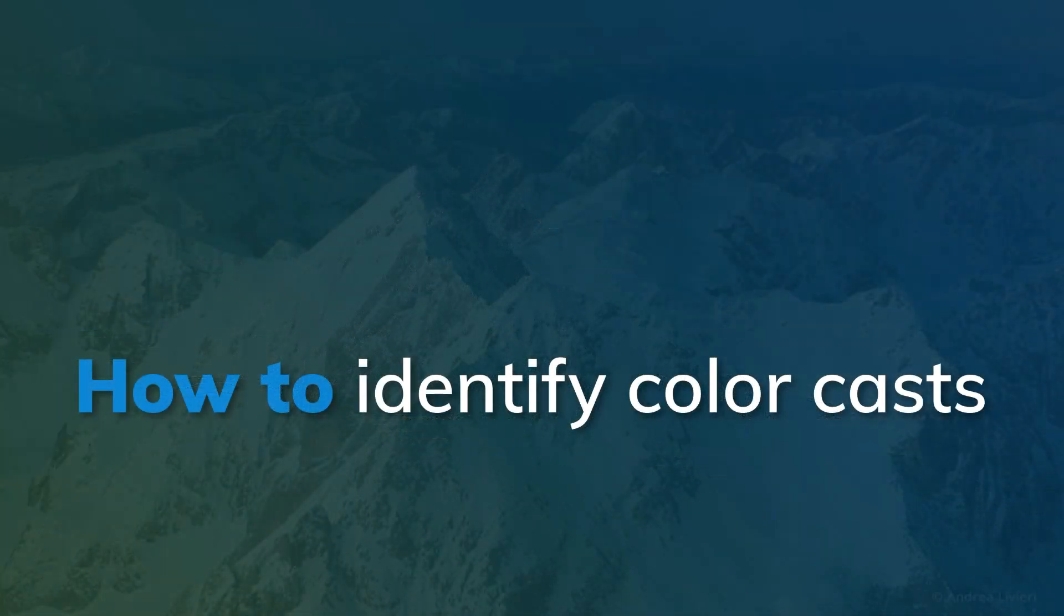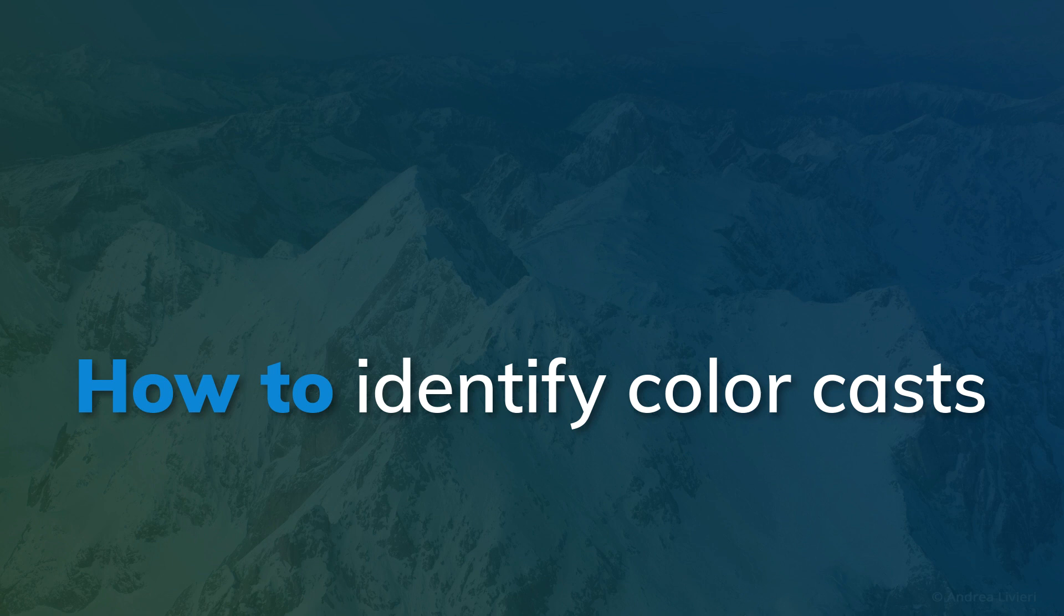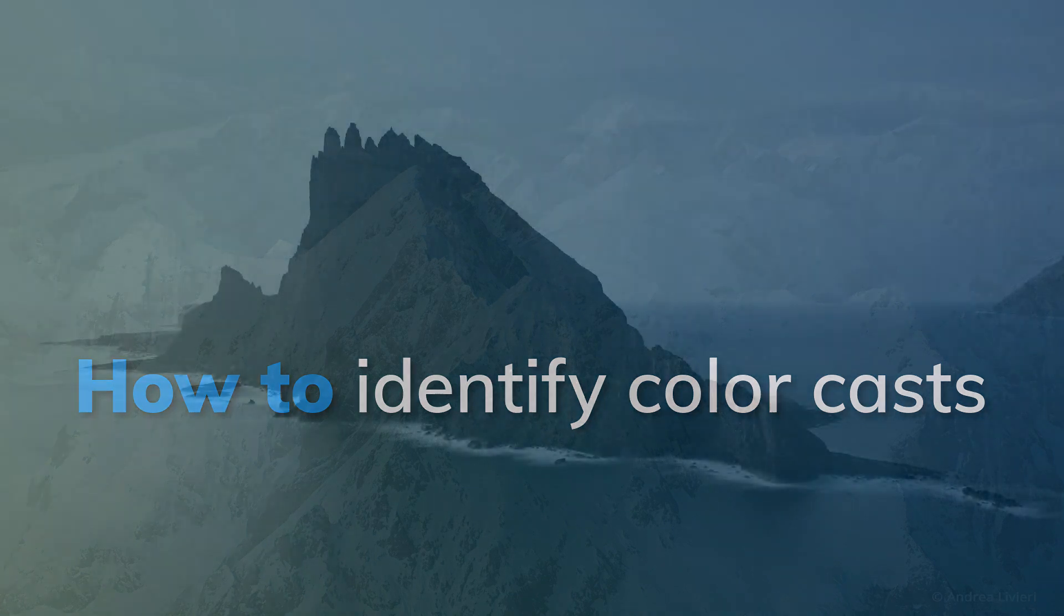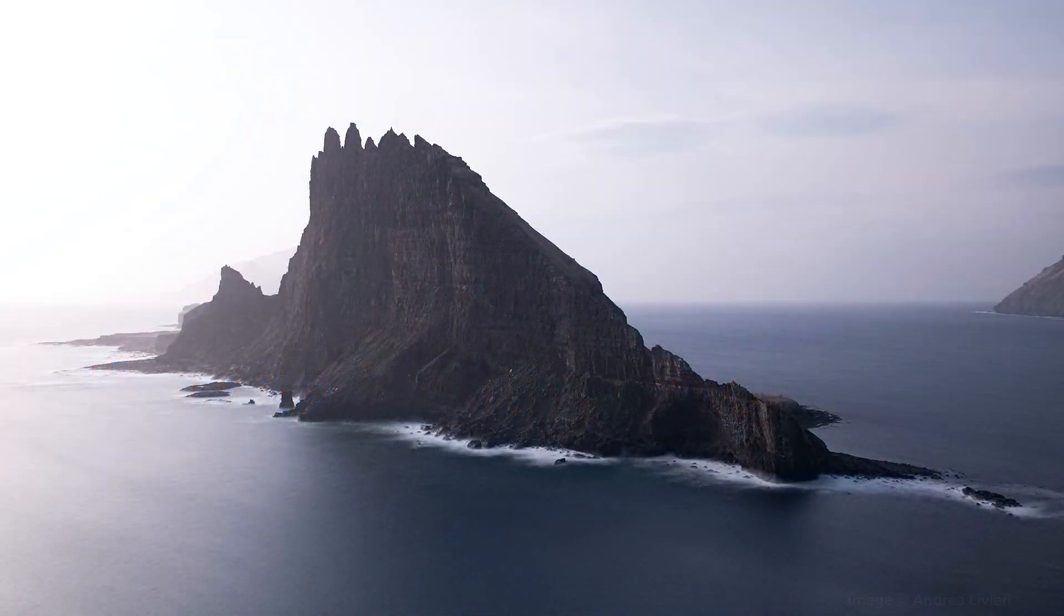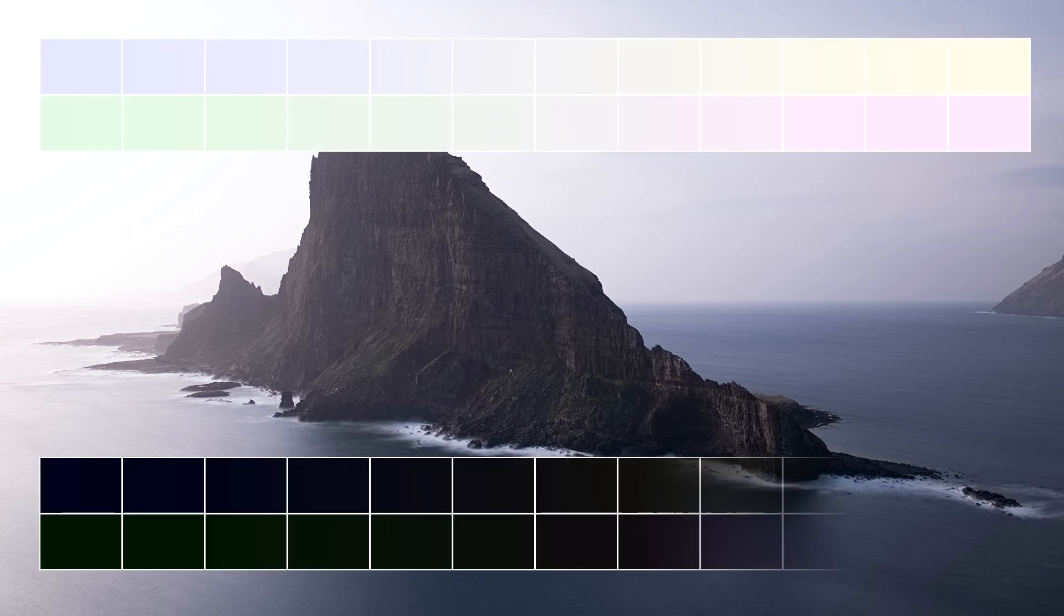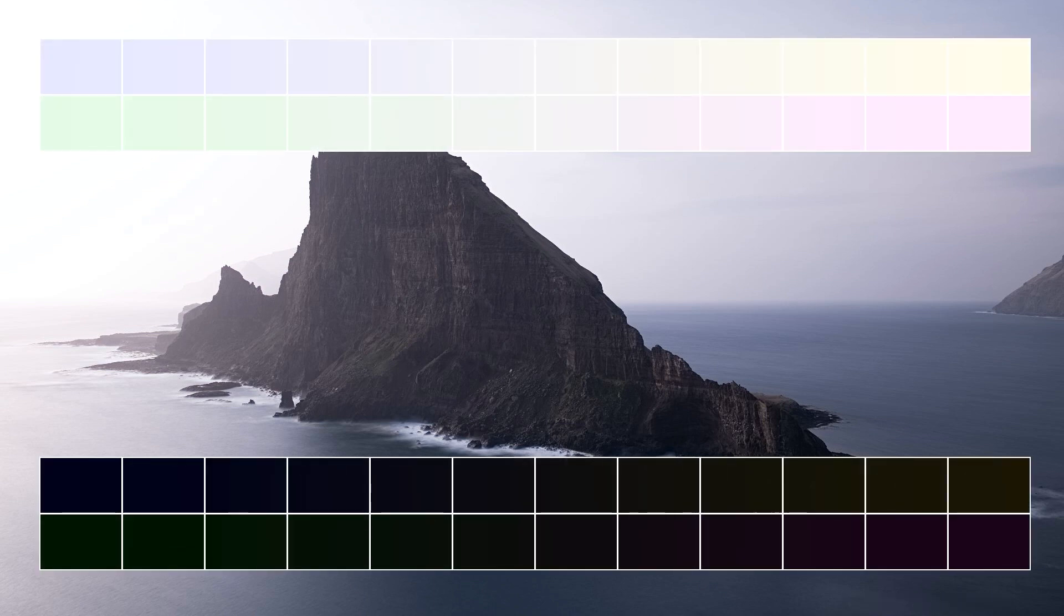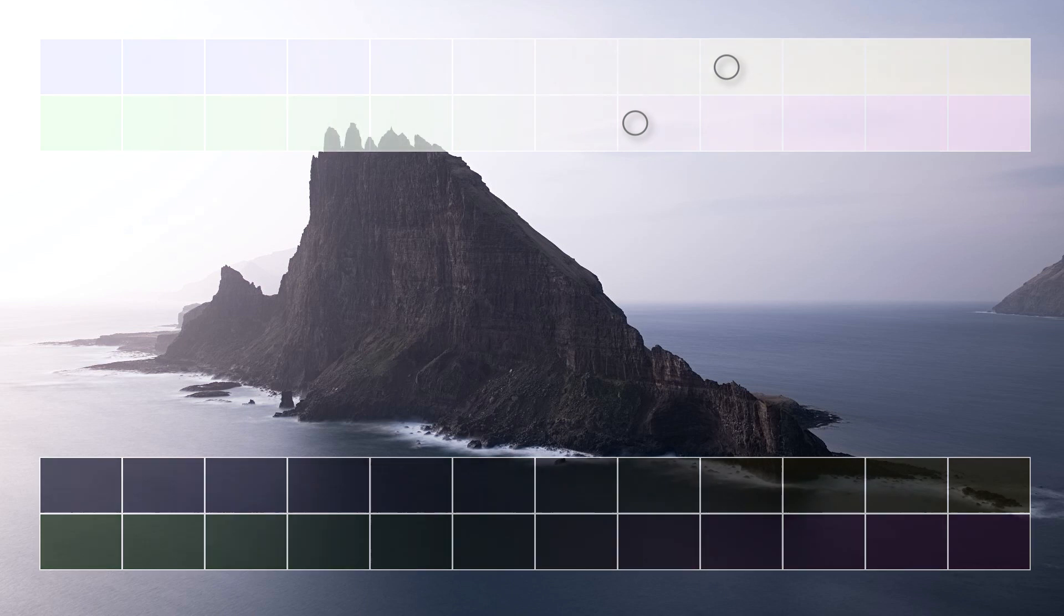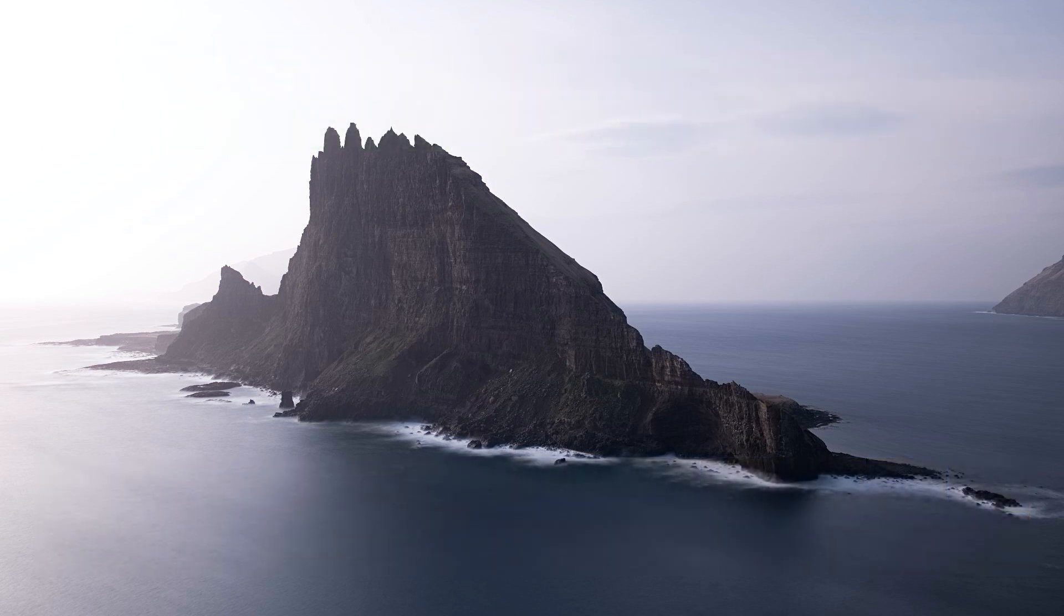The process of correcting colors starts by identifying the problem. Color casts are easier to identify in lighter areas of the image. There may be color casts in darker areas where they are harder to see, but when color casts in the highlight areas are addressed, that usually also fixes color correction for the entire photo.